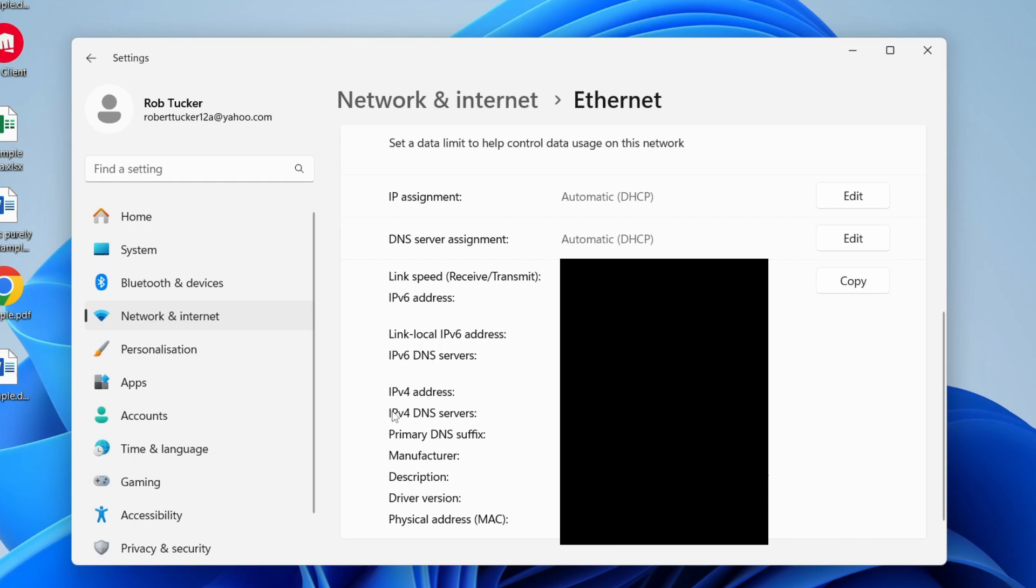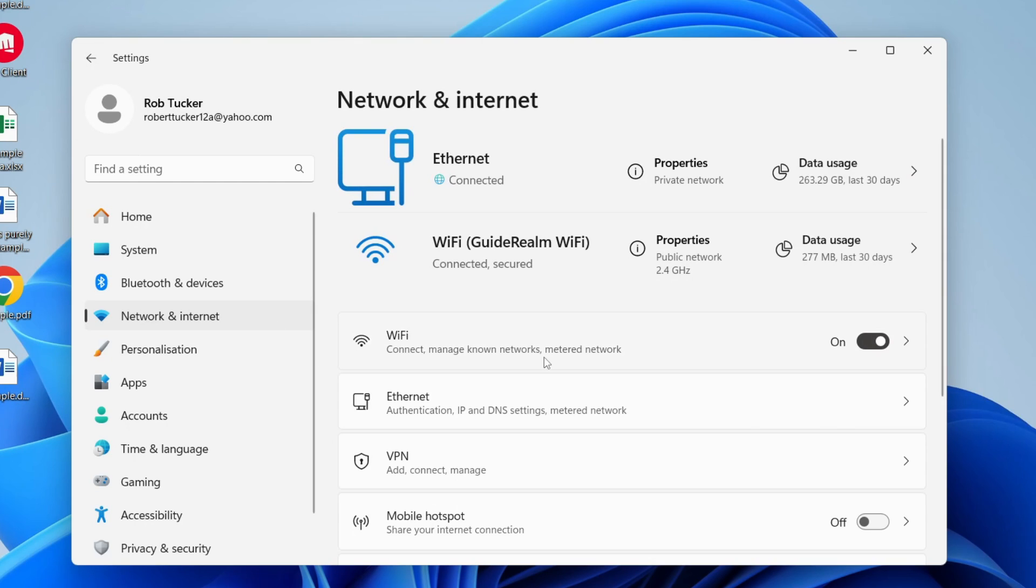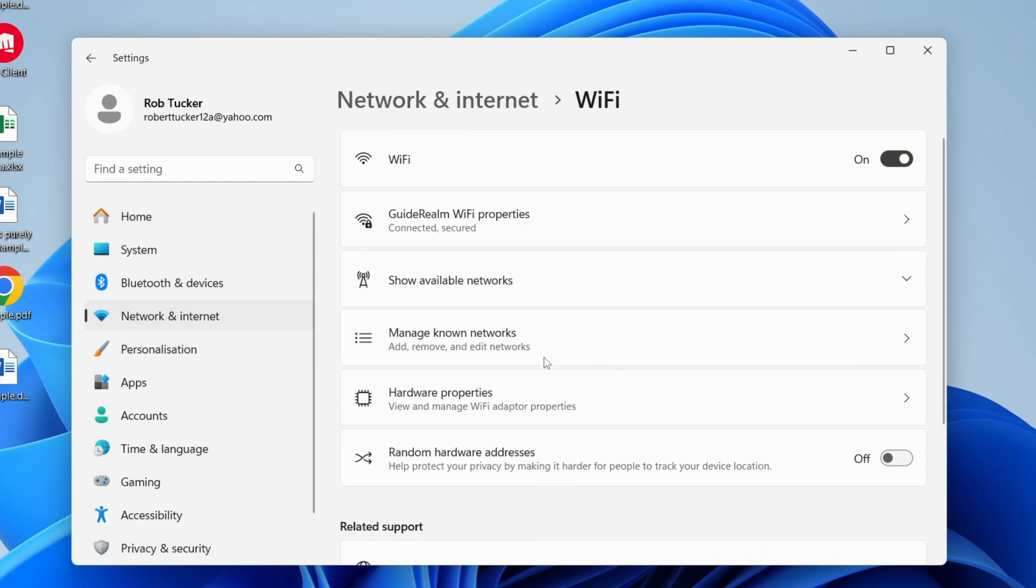And if you want to do this for Wi-Fi, let's go back. Click on Wi-Fi like so, and in Wi-Fi you need to click on Hardware Properties.